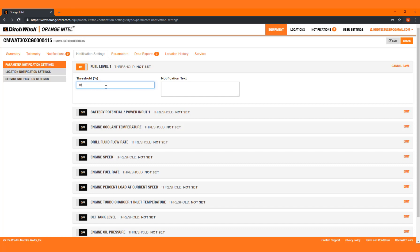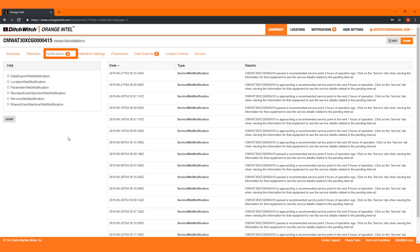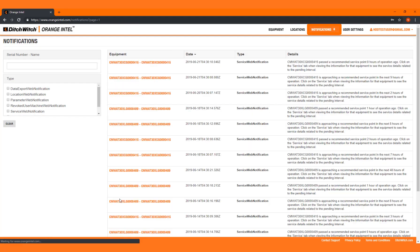You can choose to turn off email and text notifications and still view them on the Notifications tab located under each machine. To view a comprehensive list of notifications for your fleet, go to Notifications in the top right corner.